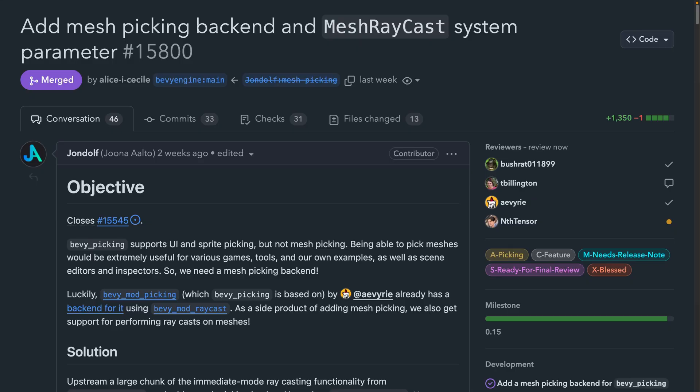And from the curves working group to the Bevy picking upstreaming, the new Bevy picking crate already supports UI and sprite picking, and 15.8.0.0 brings mesh picking to the supported backends. This also brings support for performing ray casts on meshes.